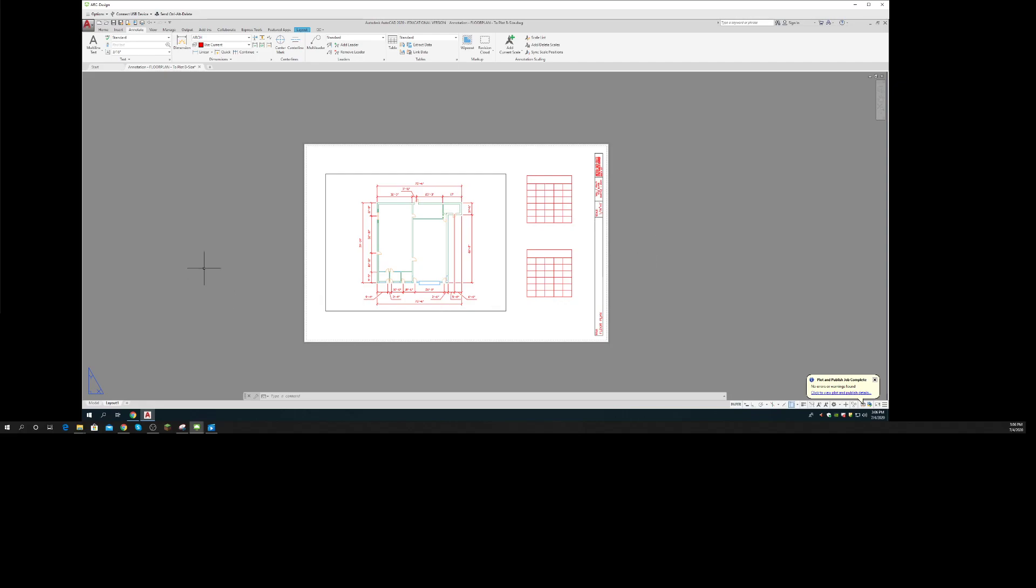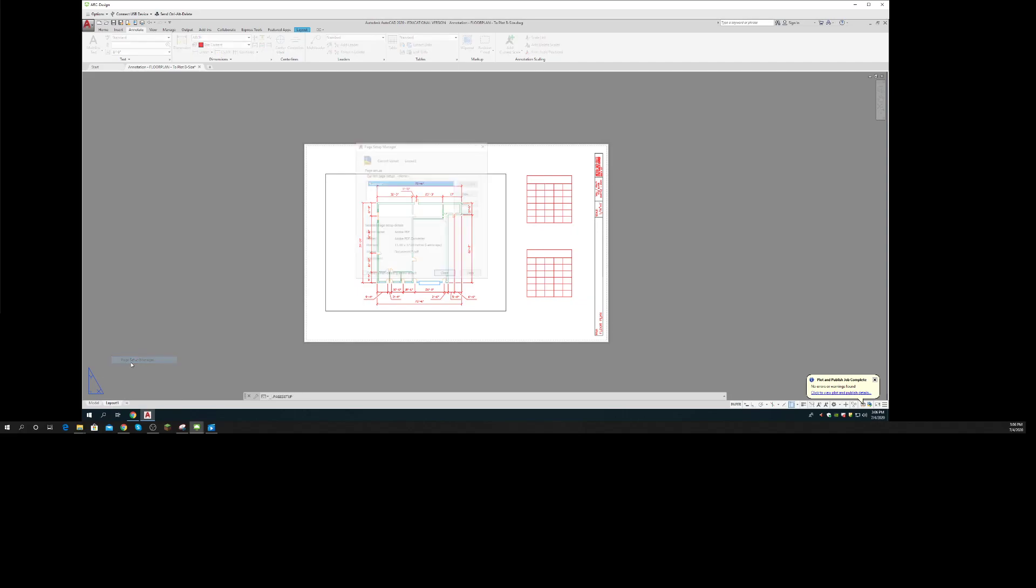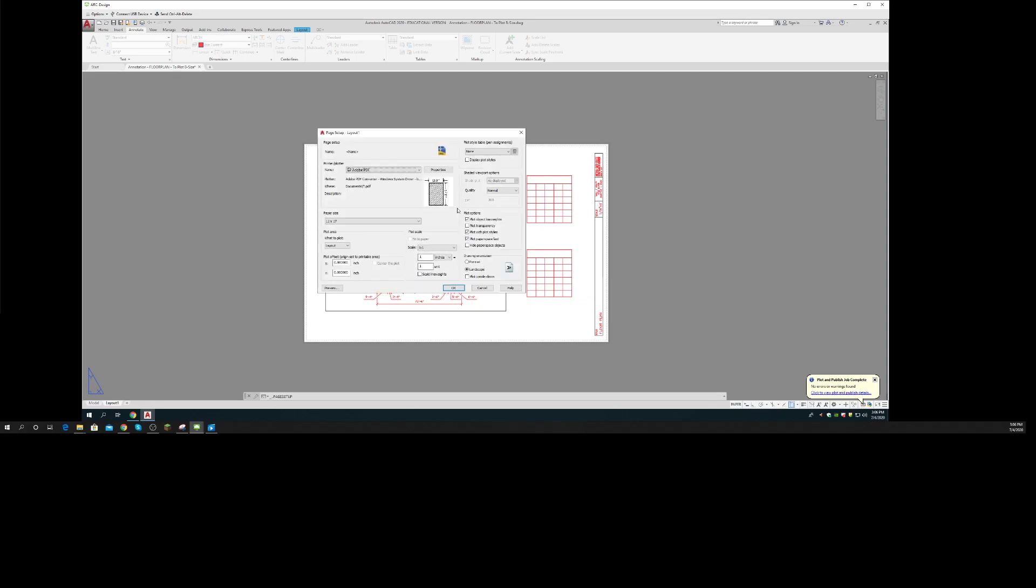So here it is on a layout again. So I'll go right click, page setup manager. And I'll modify this page. Already says Adobe PDF. Already says 11 by 17. Already says my layout. That's good.